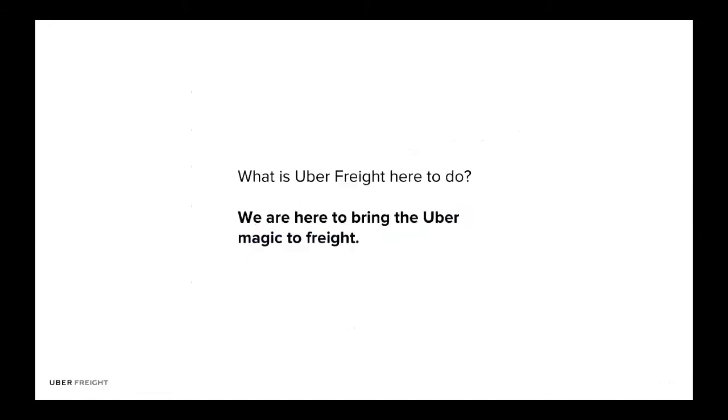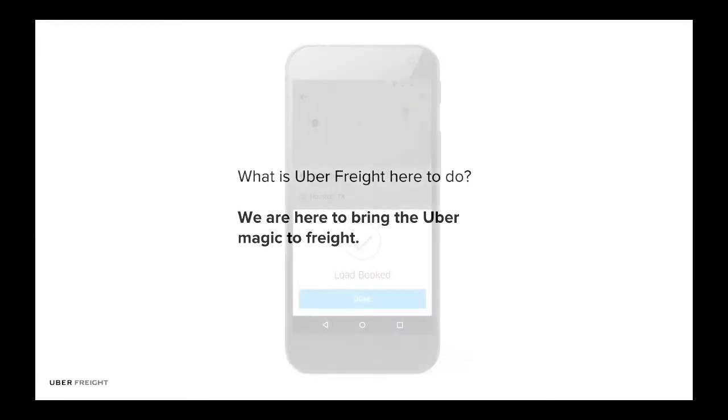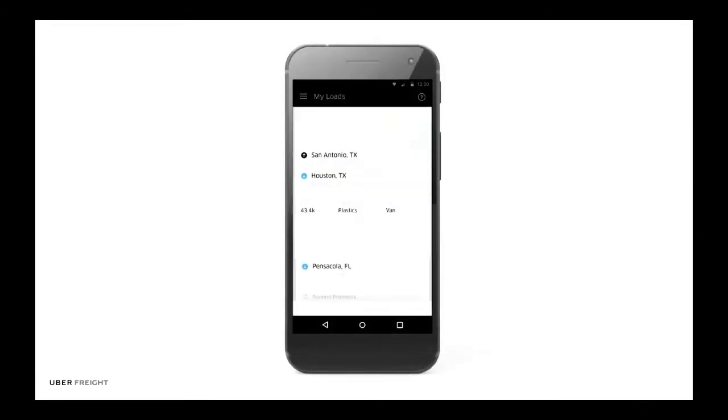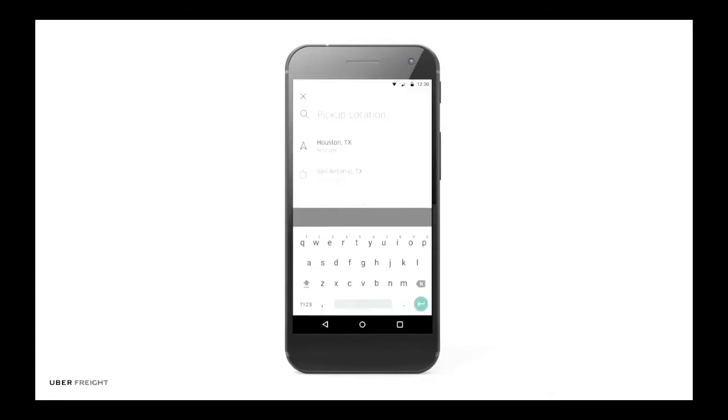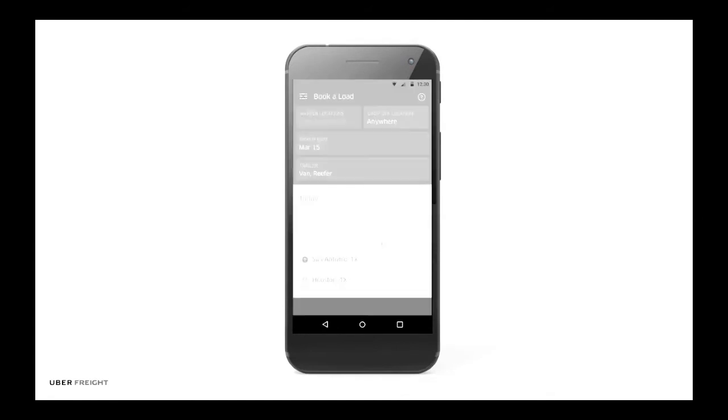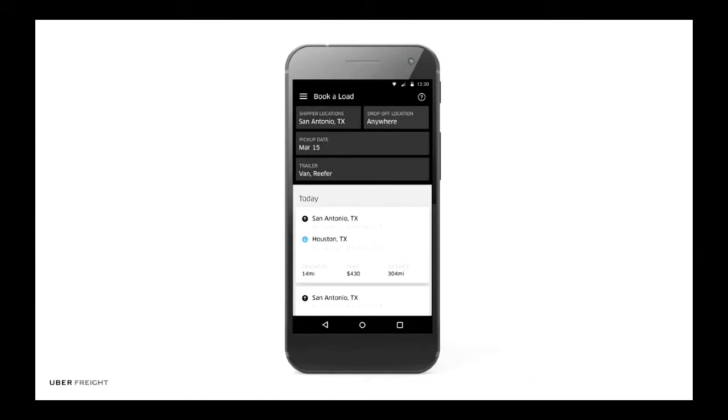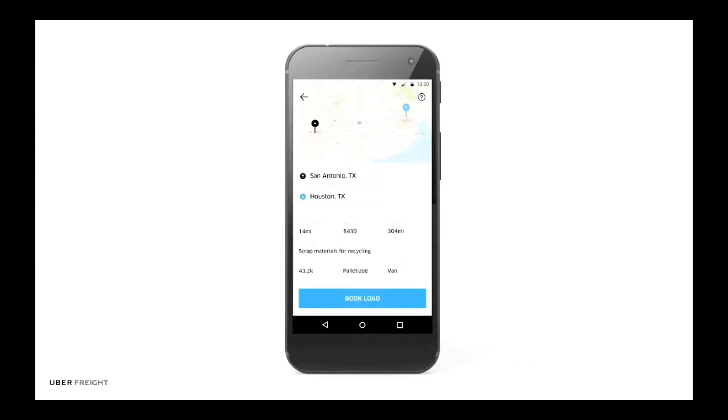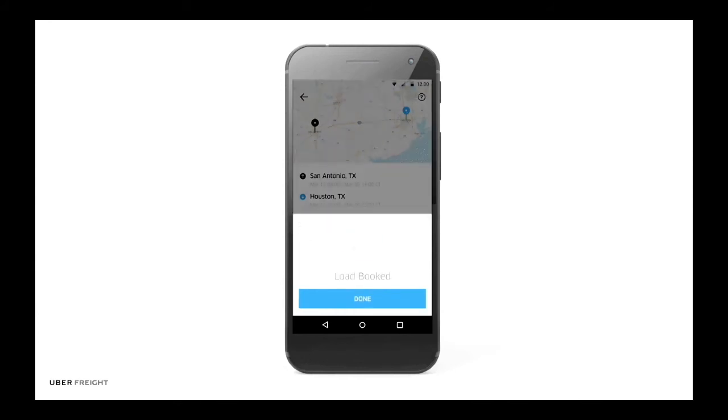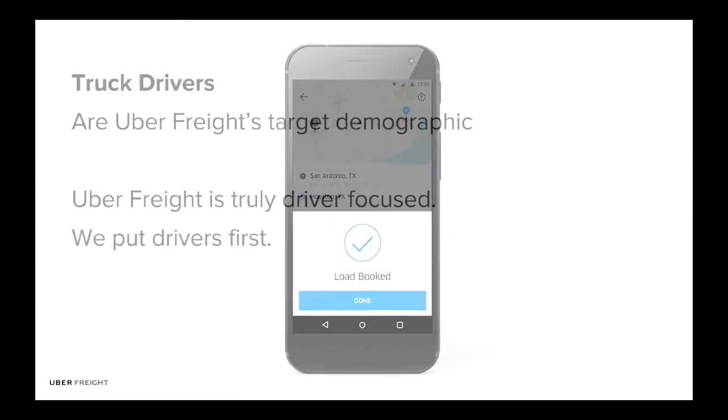And here comes Uber Freight. What we're here to do is to bring Uber Magic to freight. And earlier this year, we launched our Uber Freight app. So it's a free app that the drivers can use. They can look at all the available loads. And with a tab of a button, they can book that load. Within seven days, they will get paid for the load they delivered.